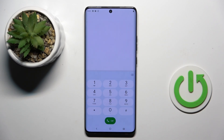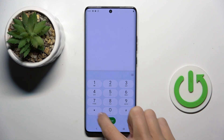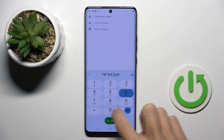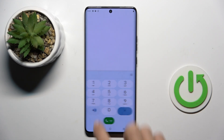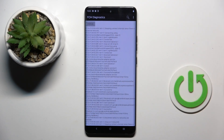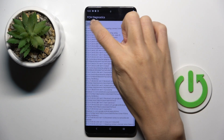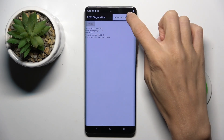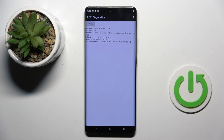Let's go back. The last code I wanted to show you is *#*#426#*#* and here you get FCM diagnostic mode where you can check events and status. Tap on more if you want, and then explore it a bit further by tapping on advanced view.